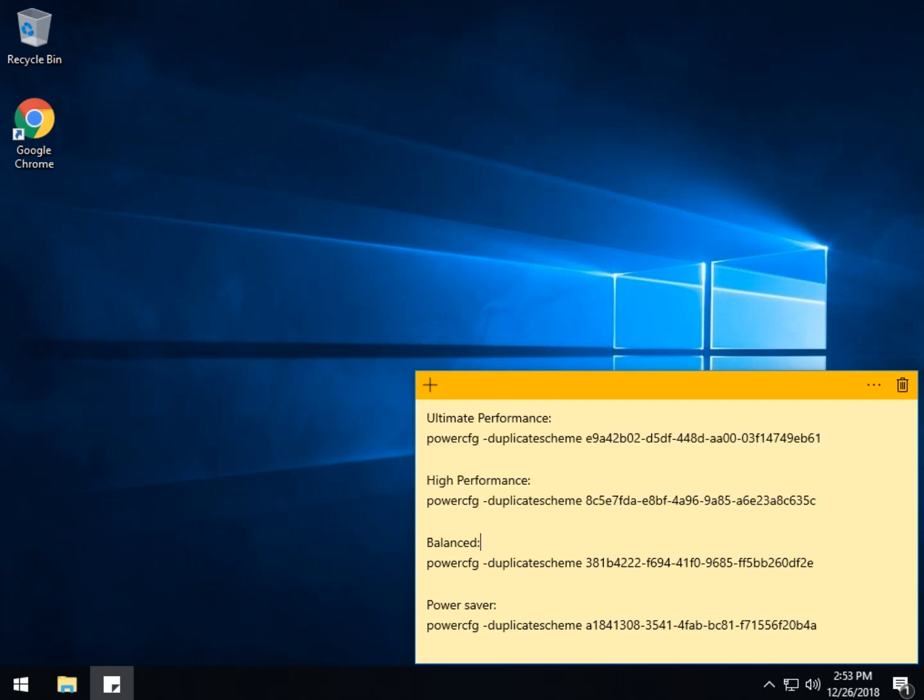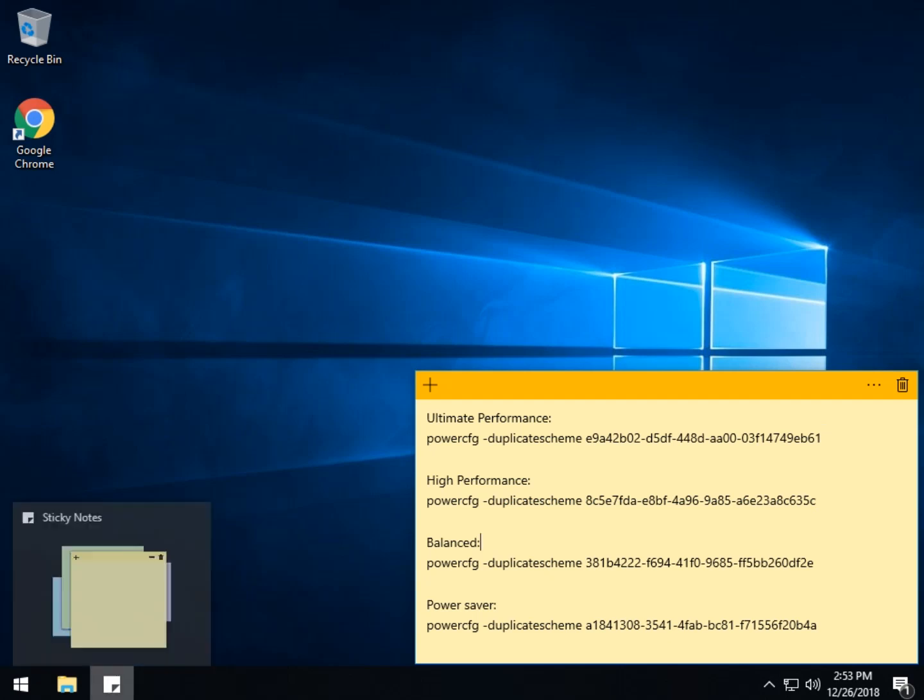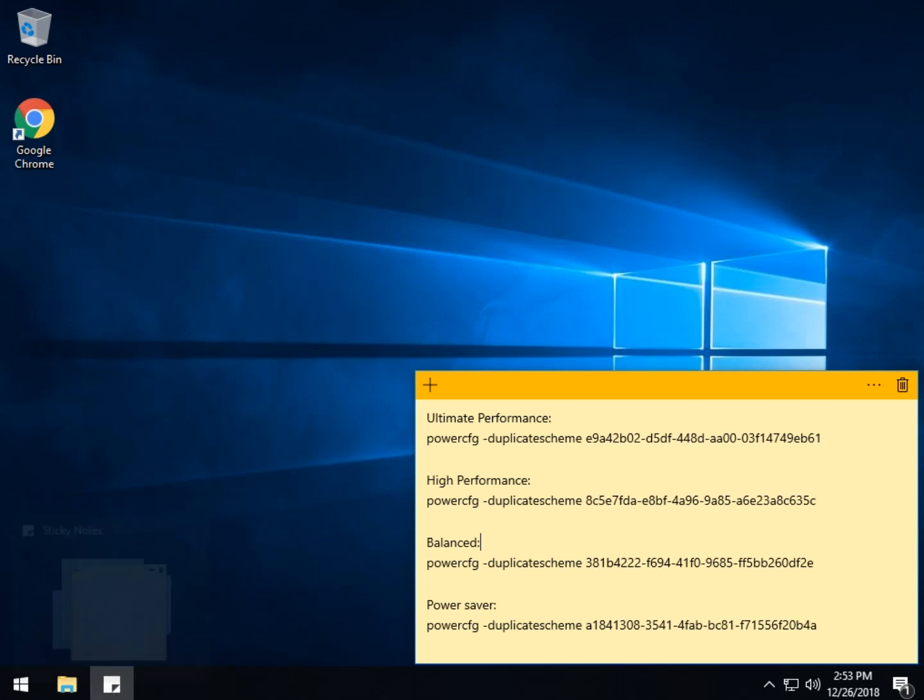But if for some strange reason, balance or power saver disappears, that's how you get it back exactly as we just showed you. Just copy and paste whichever line you need. So once again, check inside the comments for all of these so that you can copy and paste your very own.